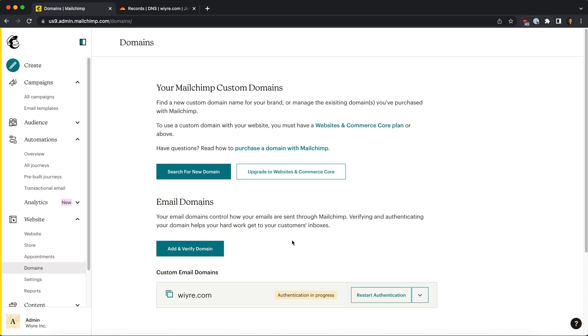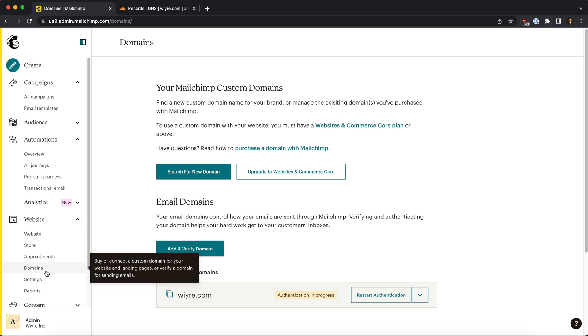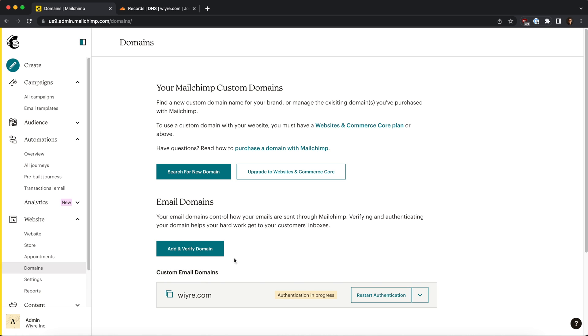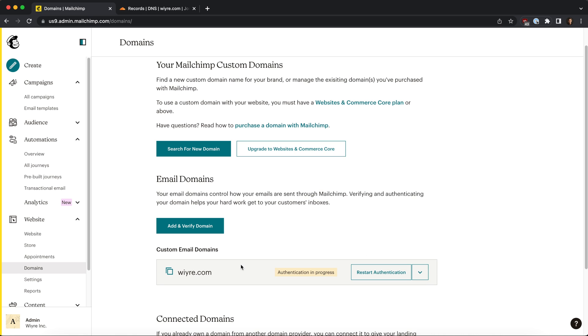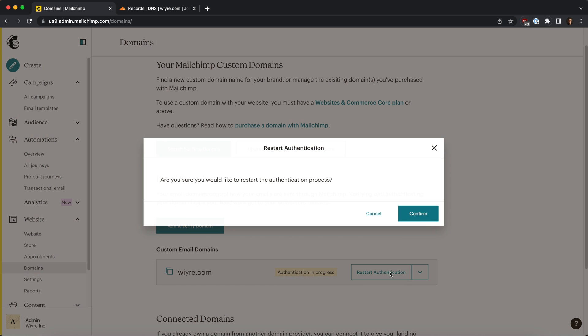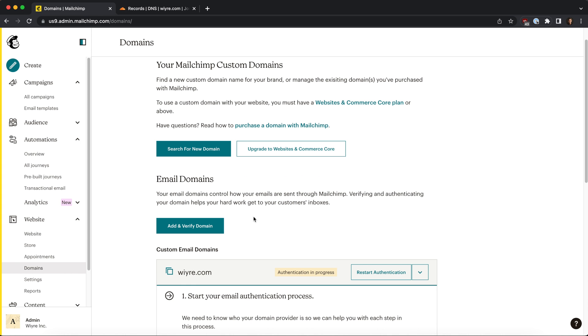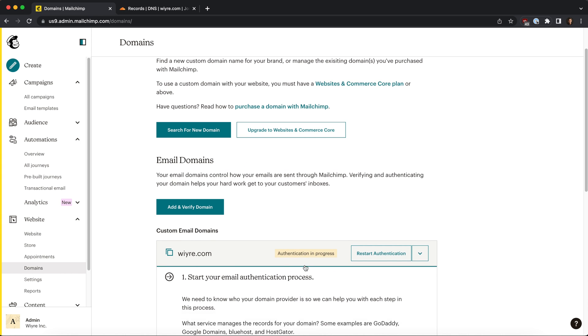To get started, we're going to log into MailChimp and go into the left-hand side under website where it says domains. Now I've already verified this domain on MailChimp - there's a few other videos that talk about how to do this. On the right-hand side, you should have a button that says start authentication. Once you click on that button, it's going to get you to this step right here. I'm going to click on restart authentication just to start from the beginning.